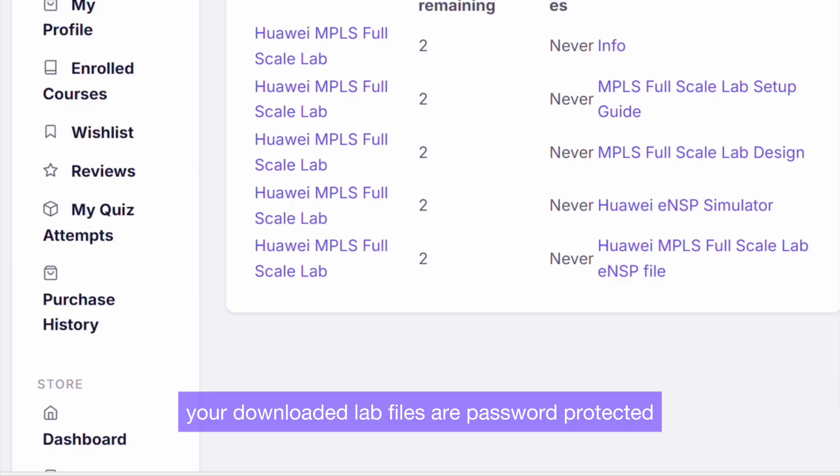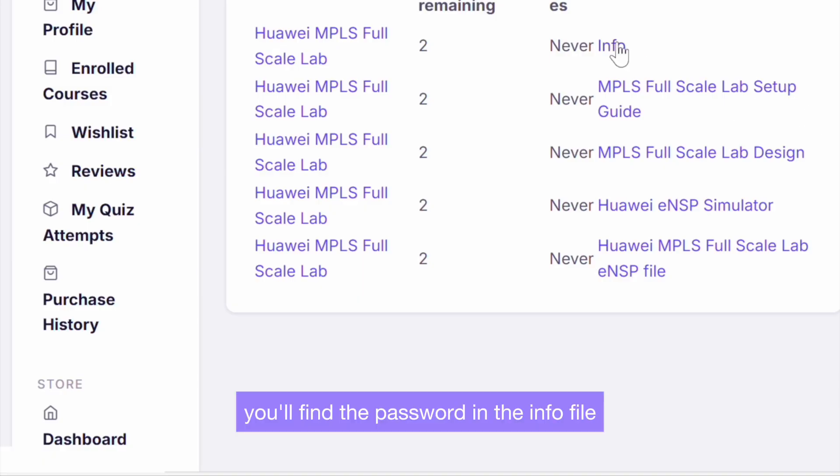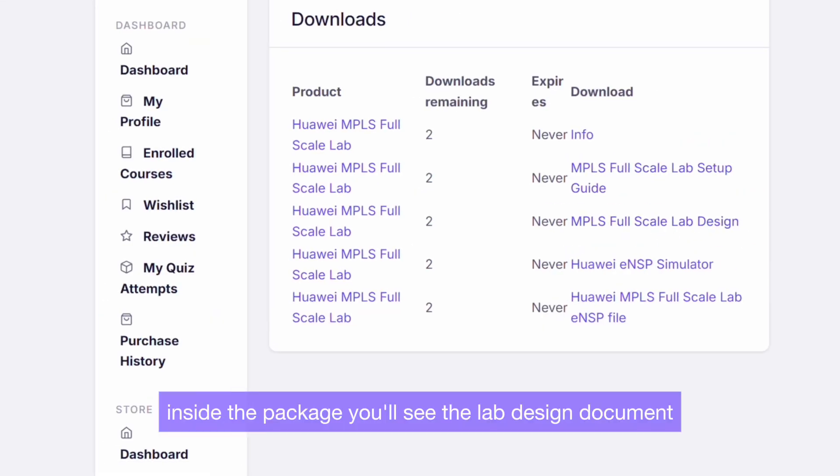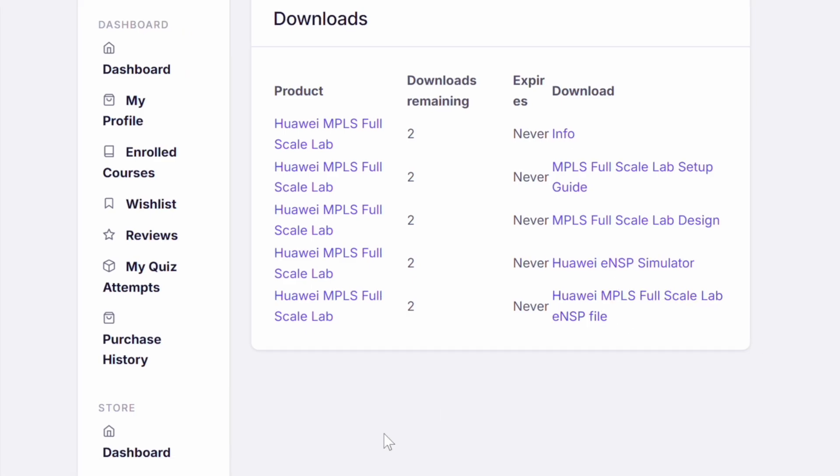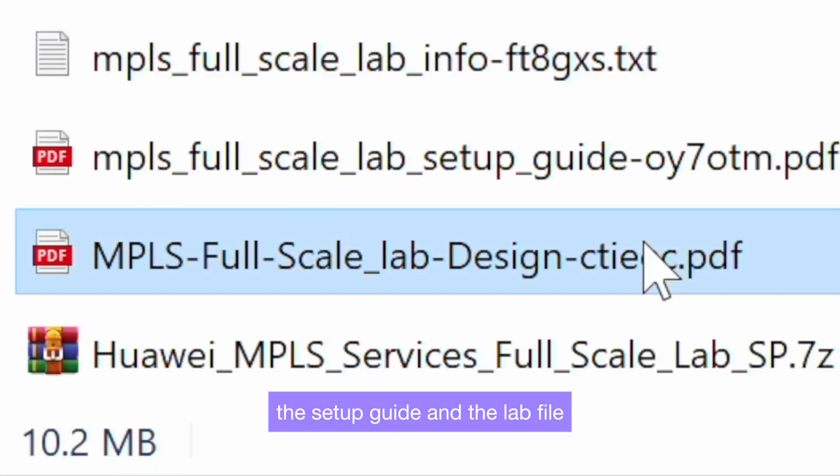Your downloaded lab files are password protected. You will find the password in the info file. Inside the package, you will see the lab design document, the setup guide, and the lab file.